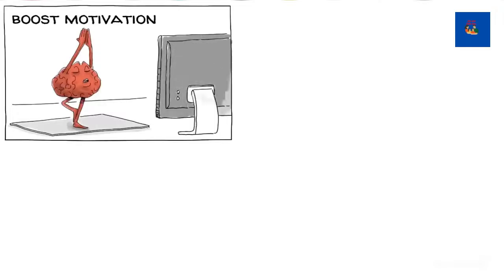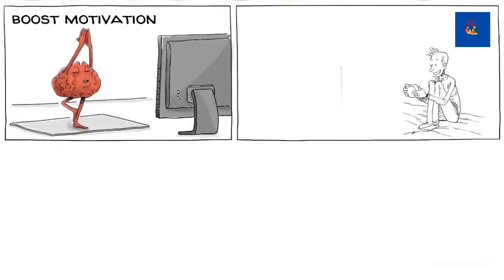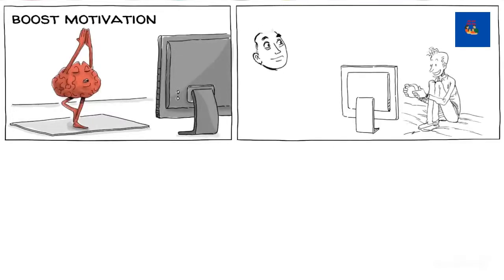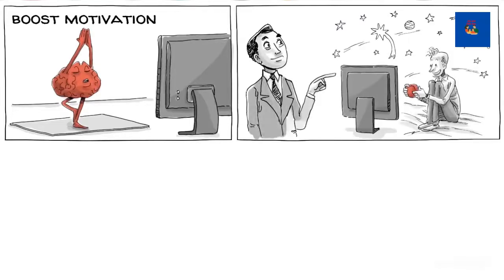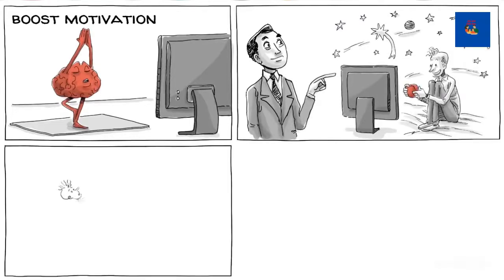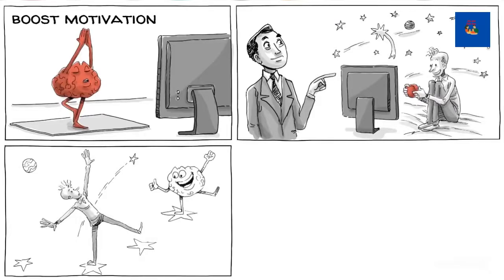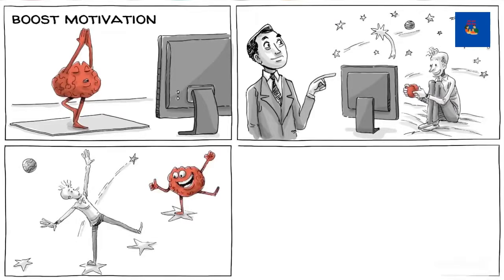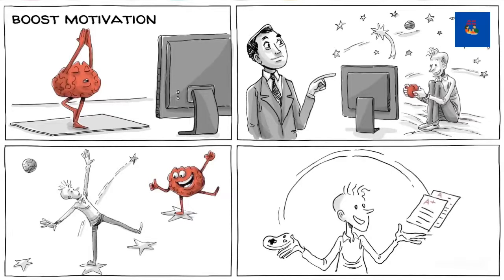Games can boost our motivation and warm us up for learning. Feedback loops that adjust to one's abilities keep players within what Vygotsky called the zone of proximal development. And as we learn that we advance through the process of trying, failing, and doing, we can develop a growth mindset. Some of the confidence we gain through games can be transferred to other aspects of life.